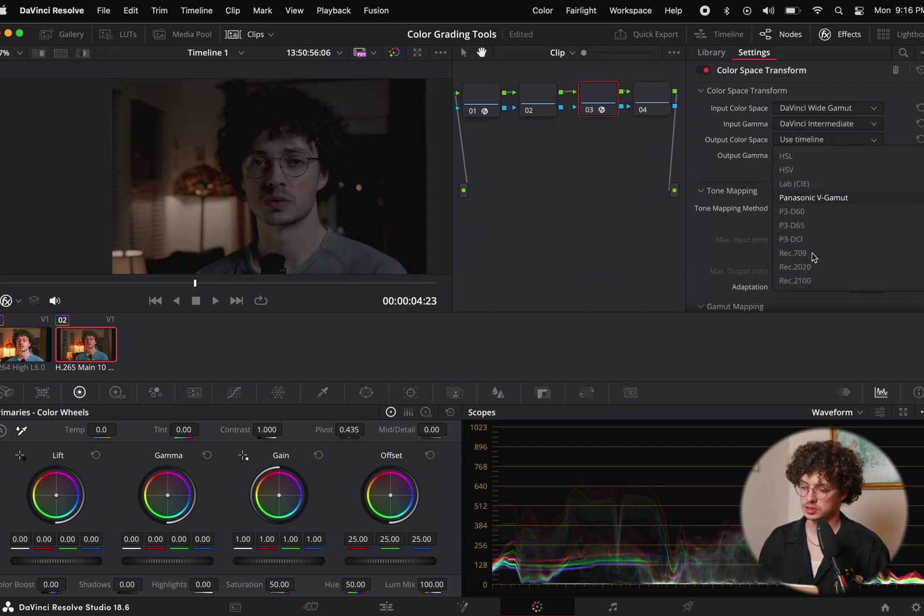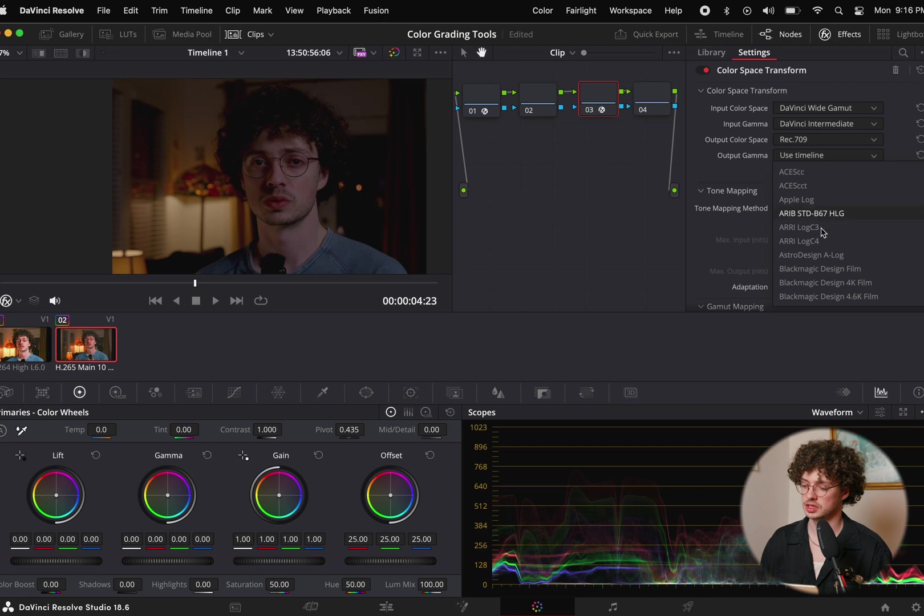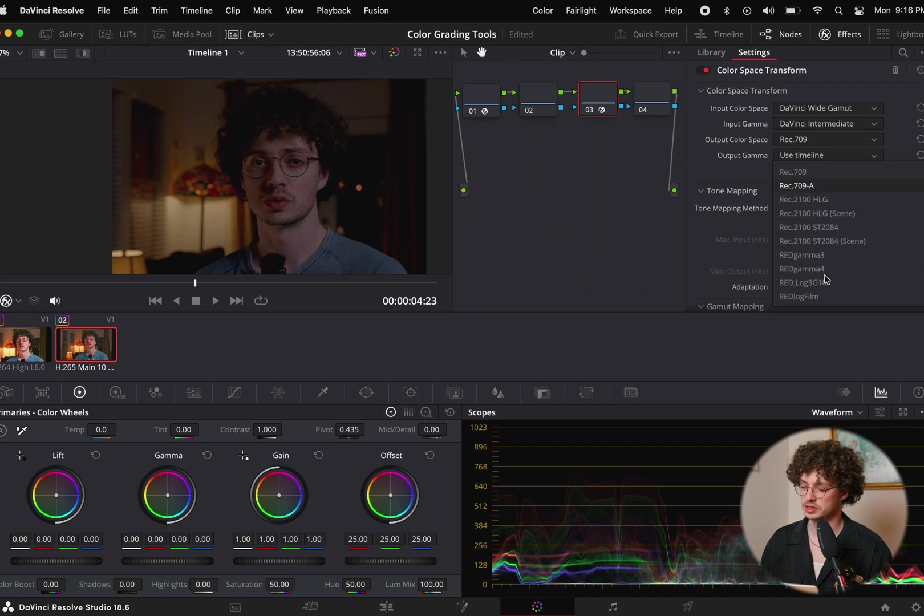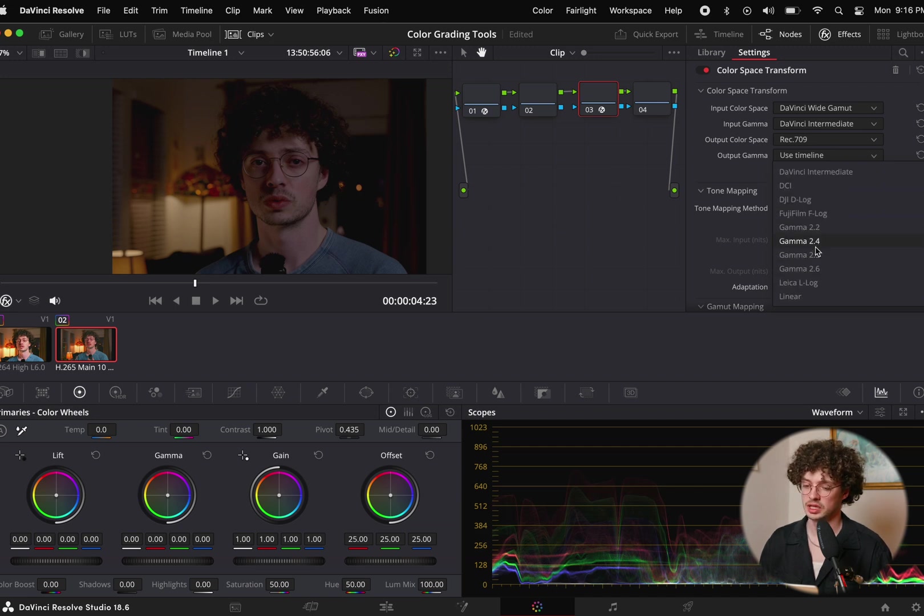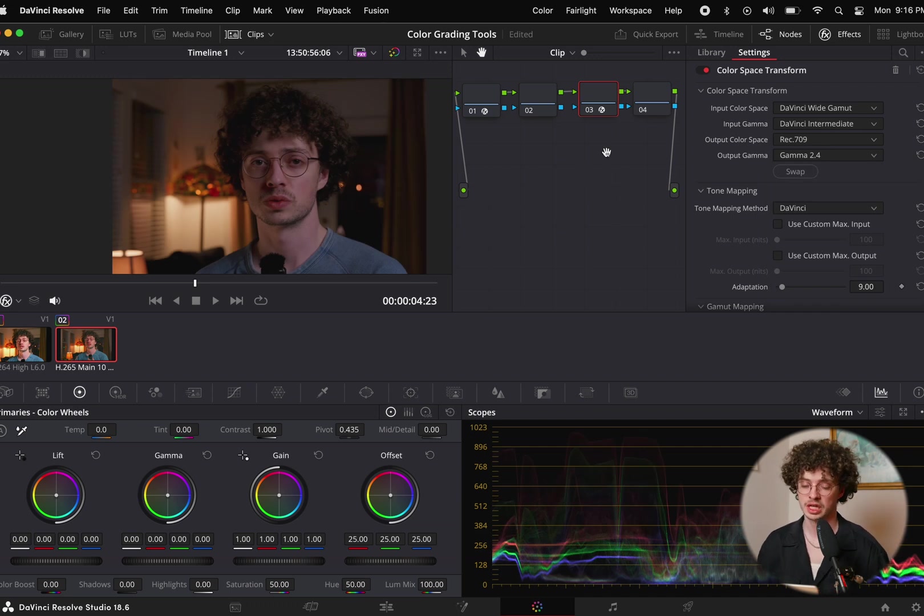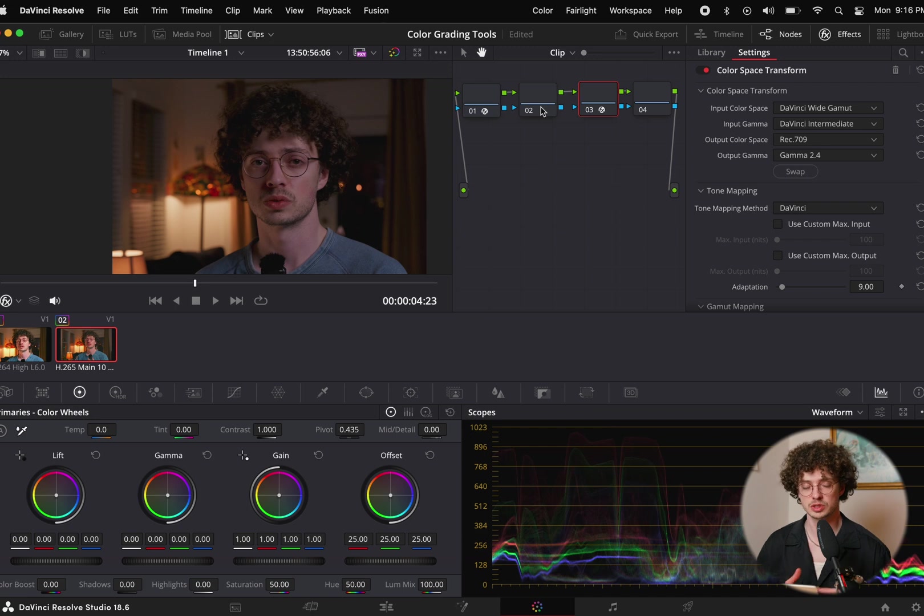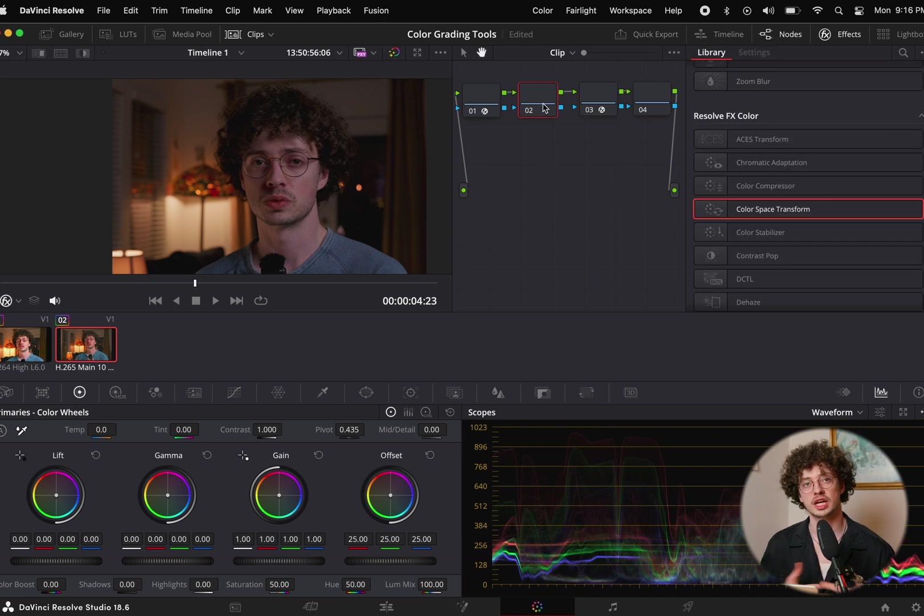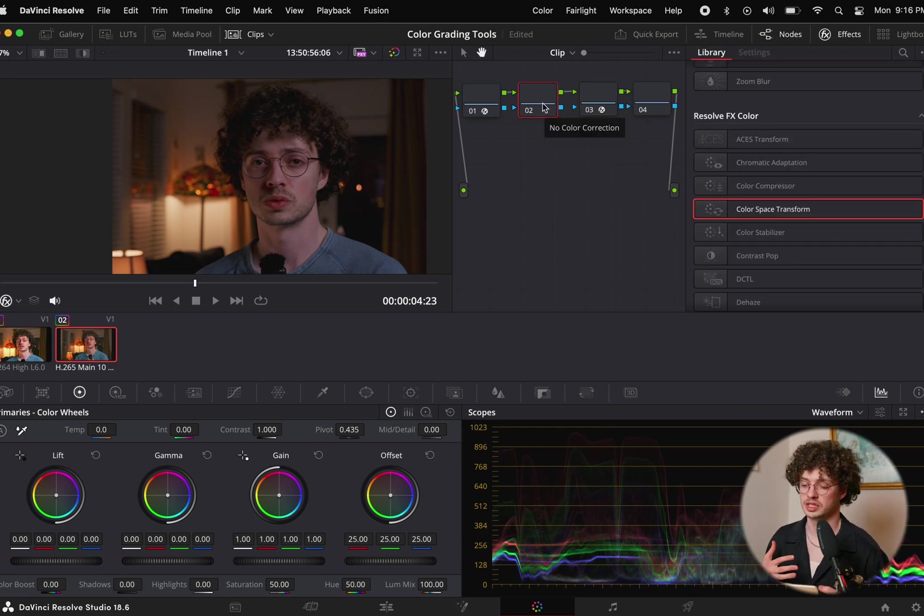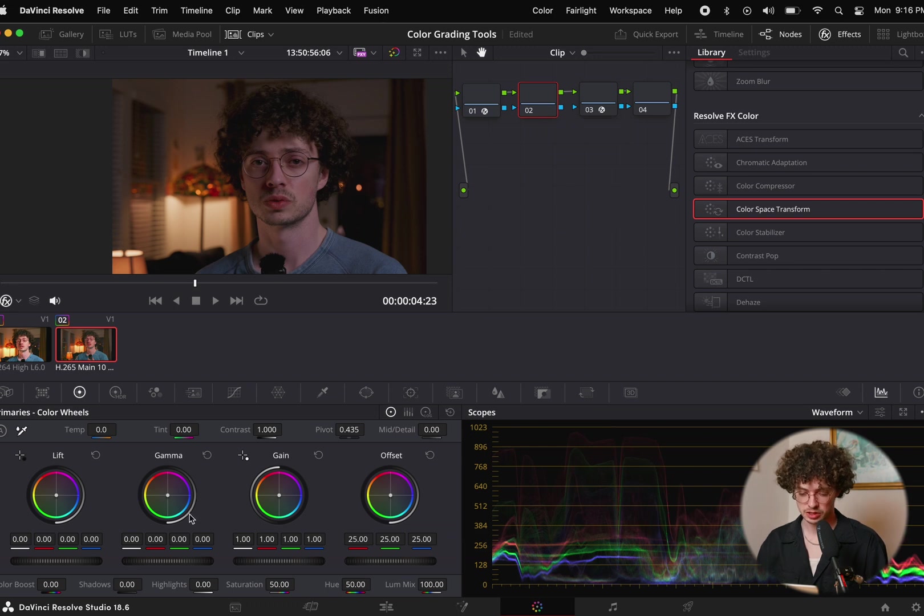We will select Rec.709 and Gamma 2.4 because that's what we want to deliver in, and now we have our Rec.709 conversion. This footage is a little underexposed, but because we have so much latitude within the DaVinci wide gamut DaVinci intermediate color space, we can change that really easily.